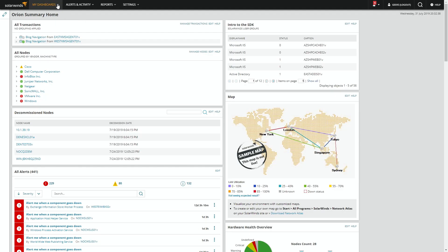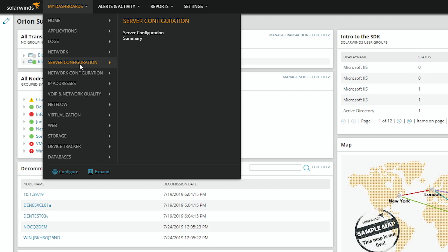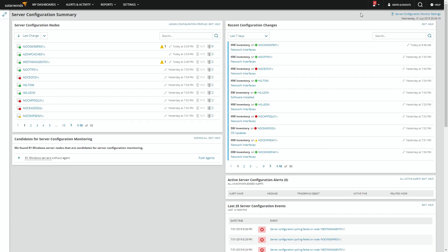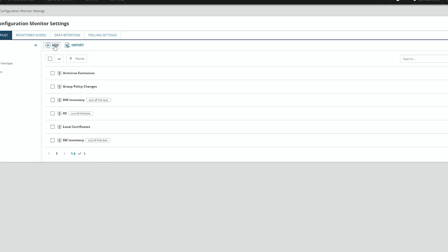From the Orion Summary homepage, go to My Dashboards, Server Configuration, and Server Configuration Summary. Then we'll go to Server Configuration Monitor Settings, and we will add a new profile.